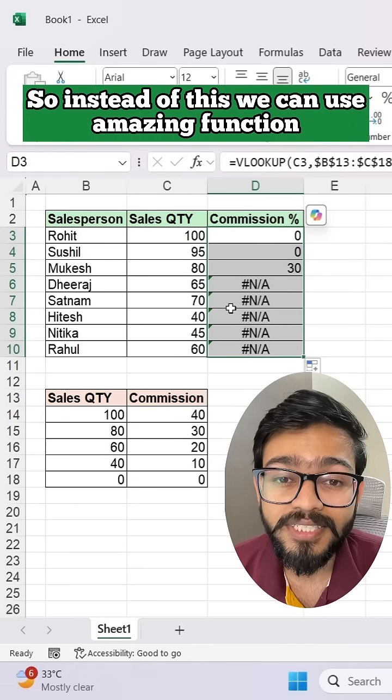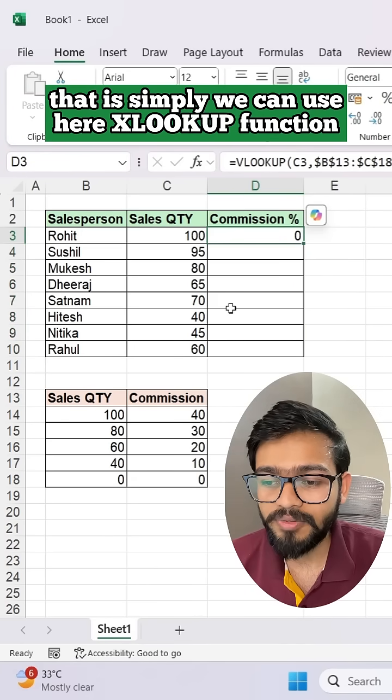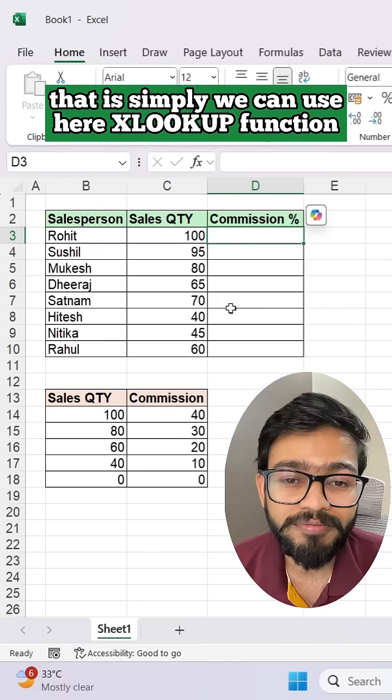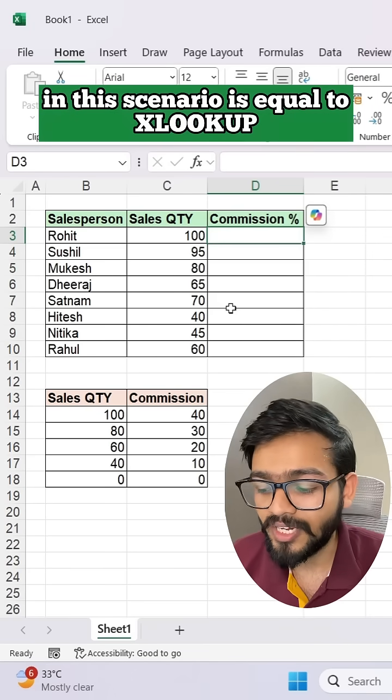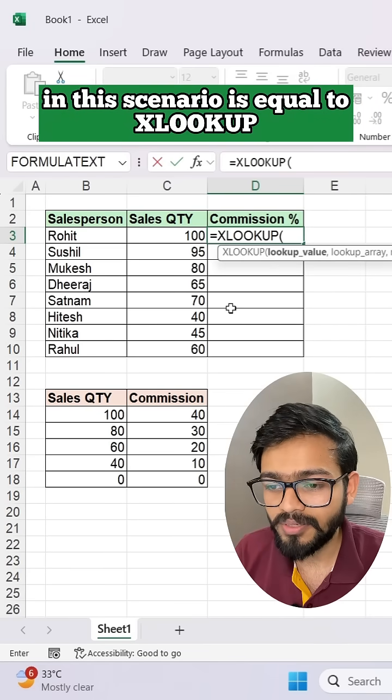So instead of this, we can use an amazing function — simply we can use the XLOOKUP function in this scenario. So it's equal to XLOOKUP.